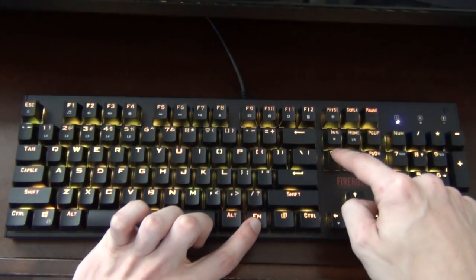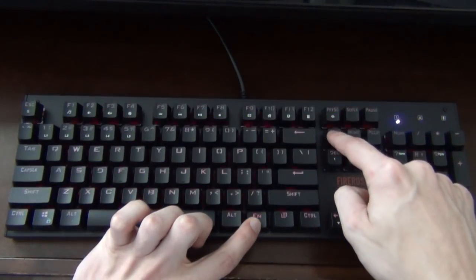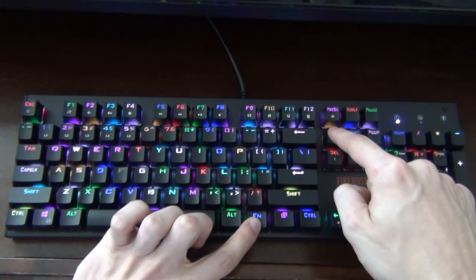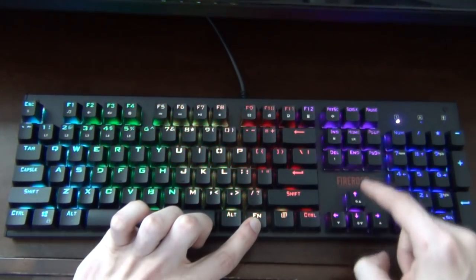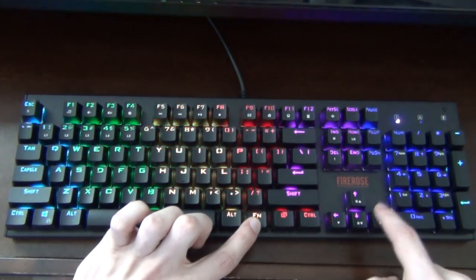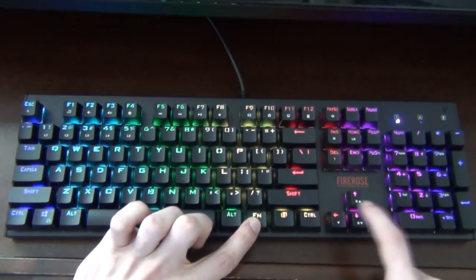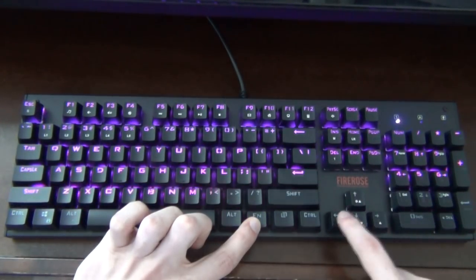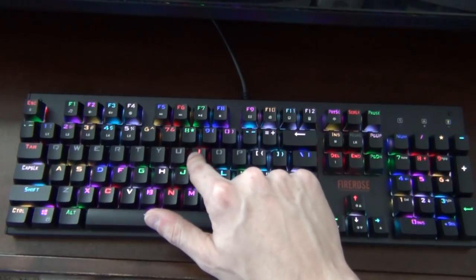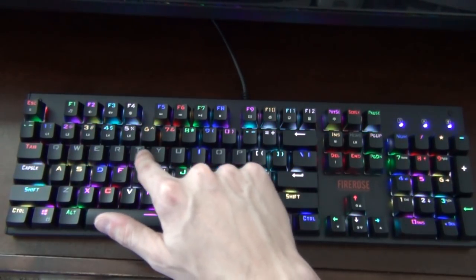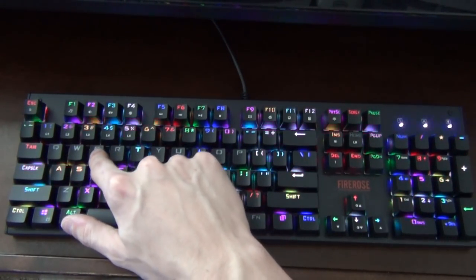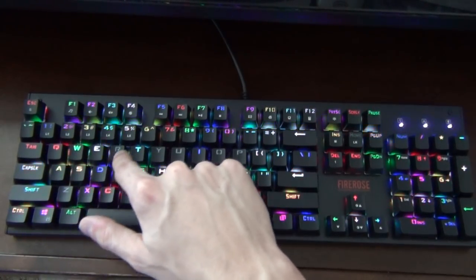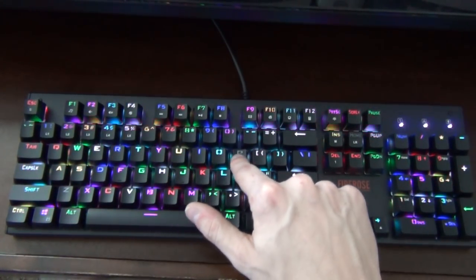Let's get into the lighting here. This keyboard has very similar lighting functions to the Aki that we just tested in that the function button handles all of your lighting. Pressing function and insert at the same time will change the built-in lighting profile and pressing function delete will change the color of those profiles. There's also a very simplistic editing mode where you can change any key to any color you want, so long as that color is red, green, blue, purple, yellow, turquoise, white, or nothing.